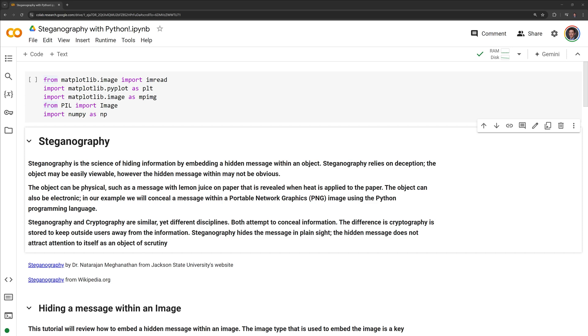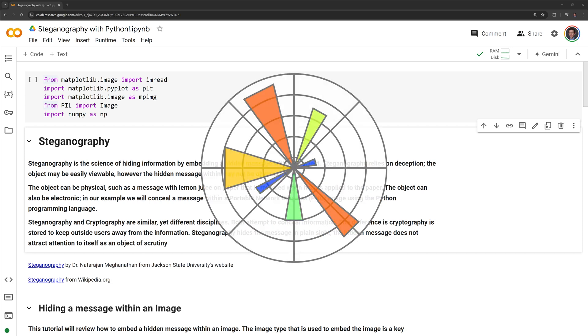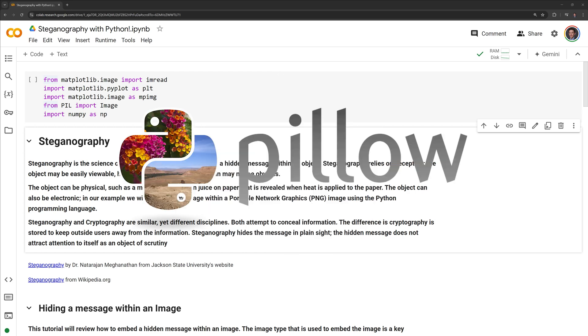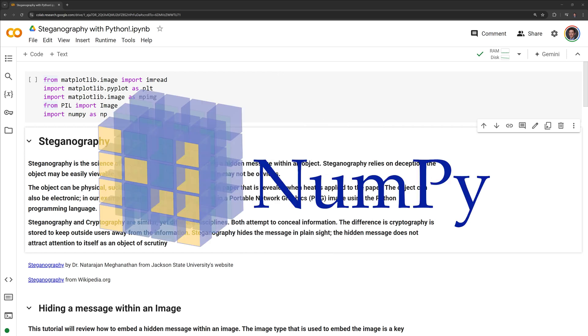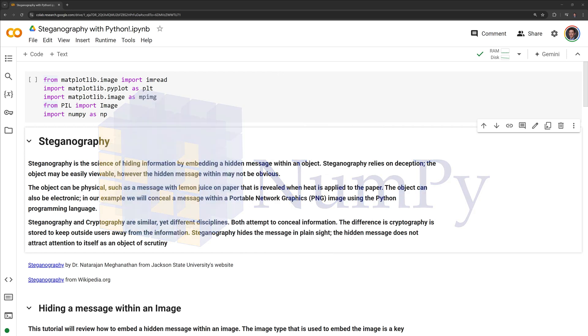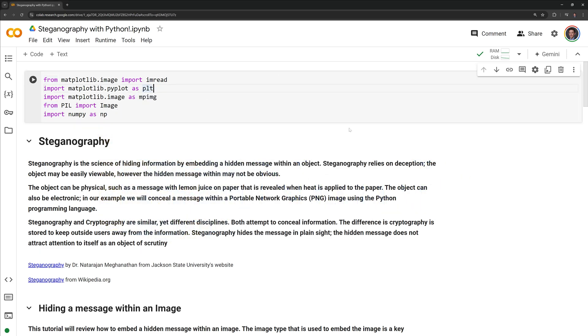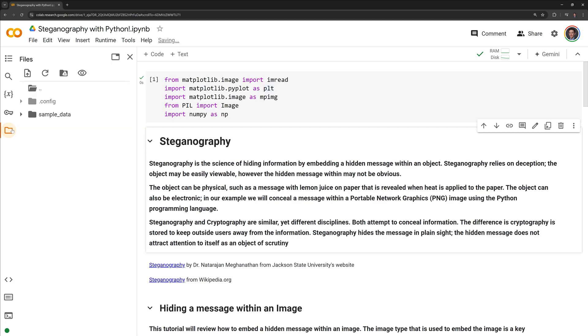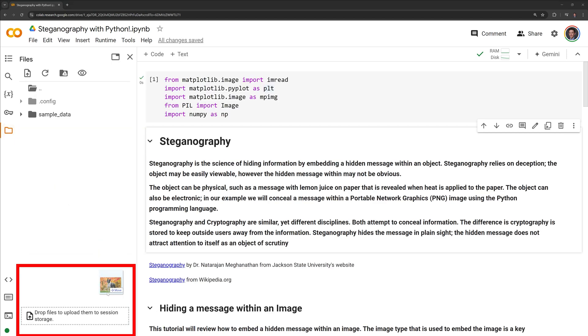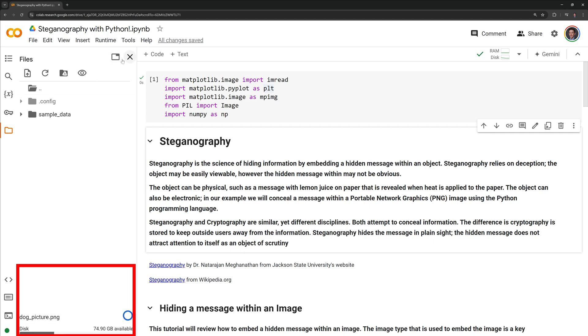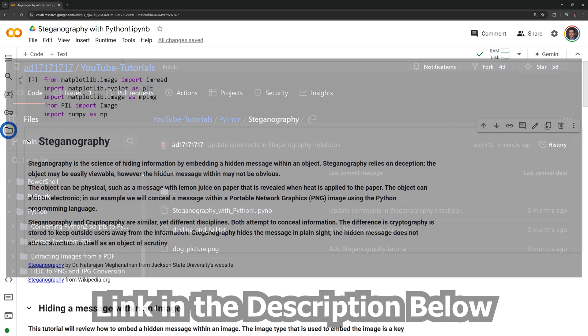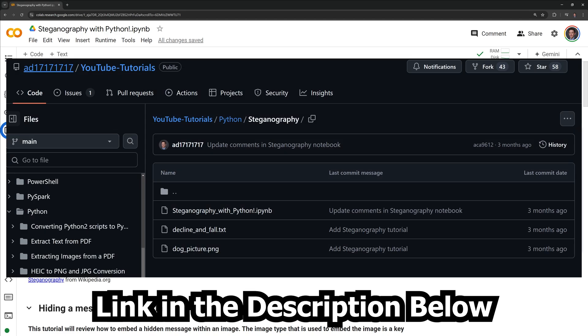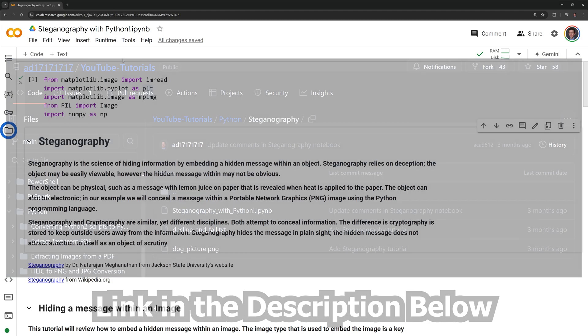Before we get into the tutorial, let's review the packages that we will use. These include matplotlib, pillow, and numpy. Let us import these modules by running the first cell. Next, I am going to drag and drop the image that we are going to hide the message in into the content directory. You can access the image I am using through the GitHub repository linked in the description below.